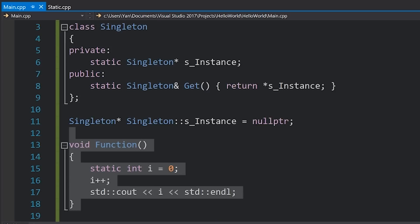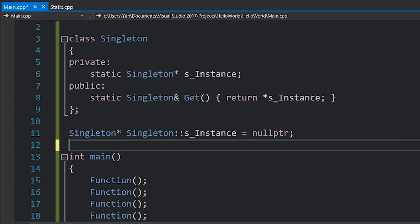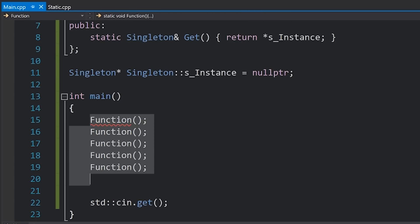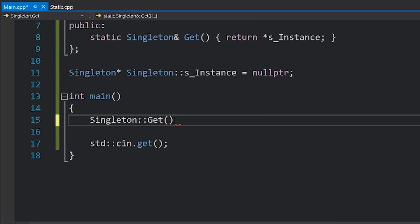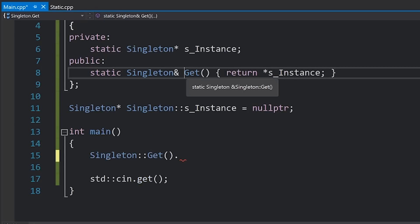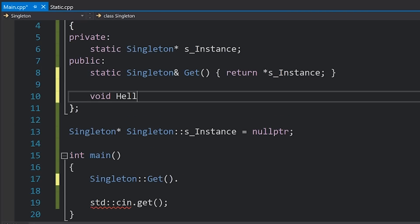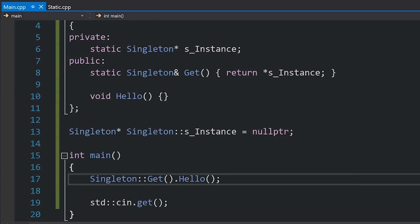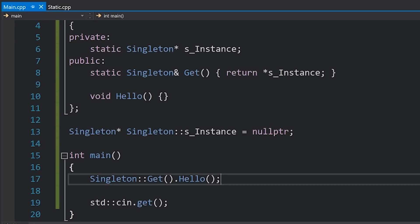Now I have my singleton class in which I can just call Singleton::get() and do whatever I want with it. Suppose we had a method here called hello — just an example. We could call that hello method and everything will be well. You can see we've only got one instance of that class that we can use, so we can kind of use it statically. This is quite a lot of code though, and you don't necessarily have to do it this way.